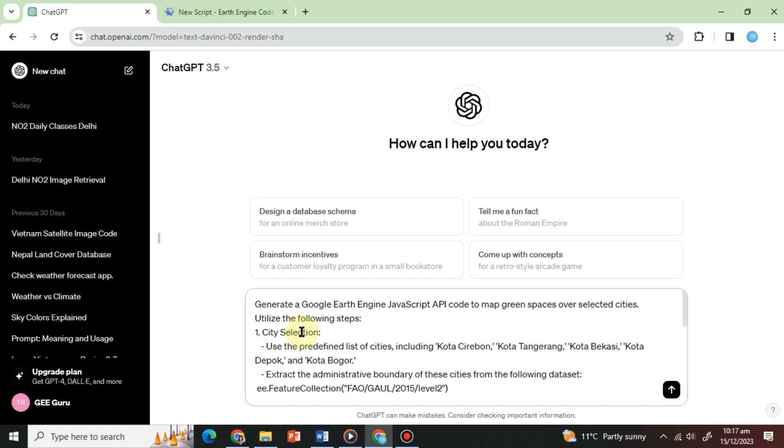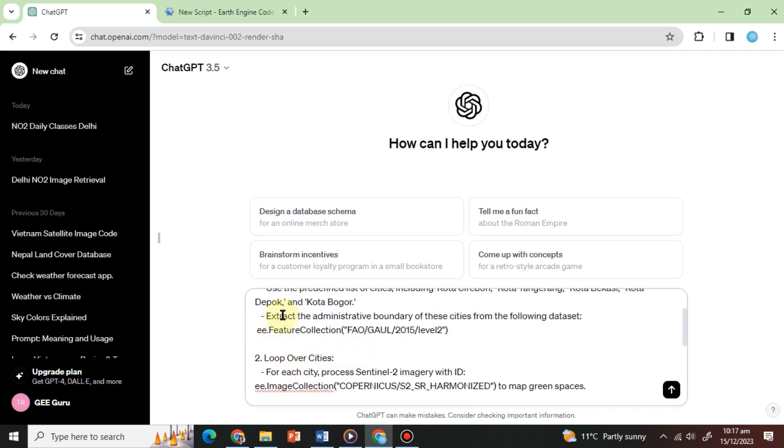1. City selection. Use the predefined list of cities, including Kota Cirebon, Kota Tangerang, Kota Bekasi, Kota Depok, and Kota Bogor. Extract the administrative boundary of these cities from the following dataset.